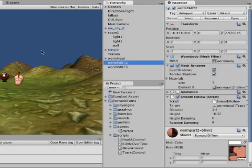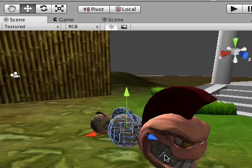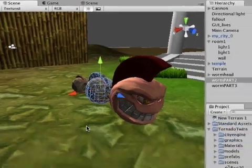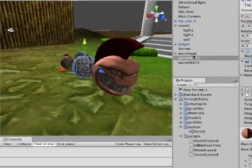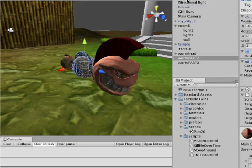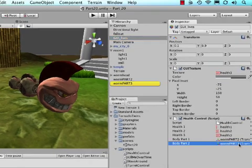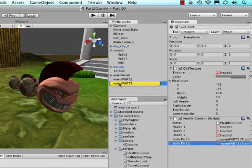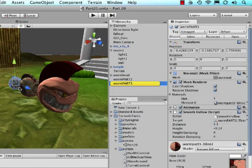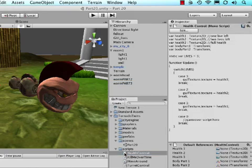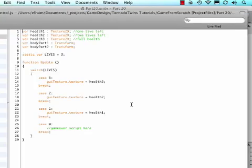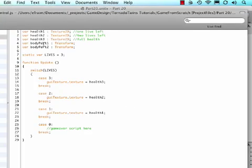Okay so body part 1 in your script needs to be the second part of the worm. And then if I go back to my GUI, the body part 2 needs to be the last part of your worm.